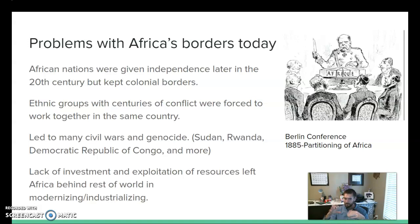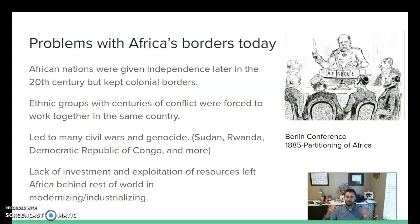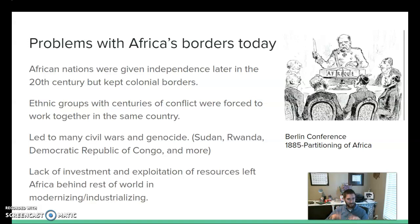Keeping those colonial borders was part of them becoming independent. So ethnic groups that had thousands of years of conflict are placed in the same country, and likewise groups that want to be together have been divided into different countries — leading to conflict and war over territory. Lots of civil wars, millions of lives lost because of what was decided at the Berlin Conference in 1885. We're still living with the legacy of these decisions today.